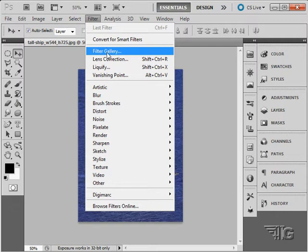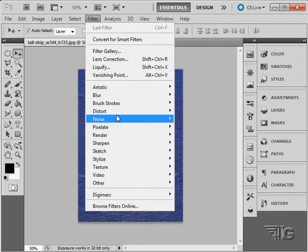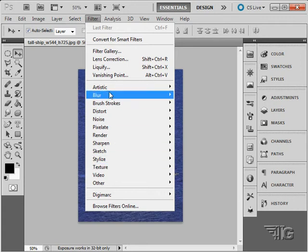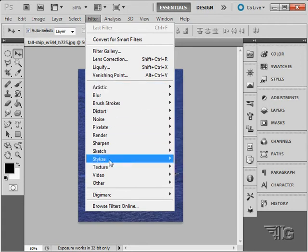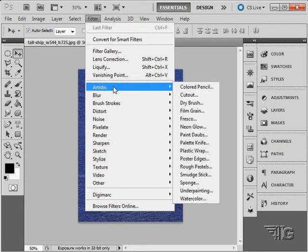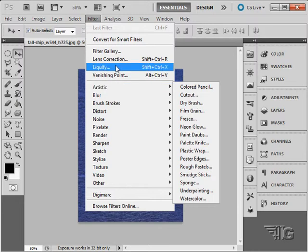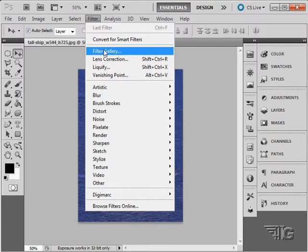Next up here we have the Filter Gallery. This contains visual tools for working with a lot of the filters down here in the filter list. For instance, all of the artistic filters are in the Filter Gallery. We'll take a look at that. Click on Filter Gallery.